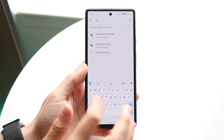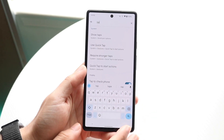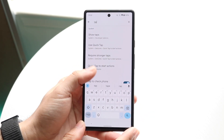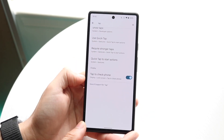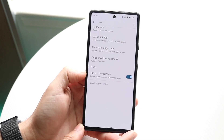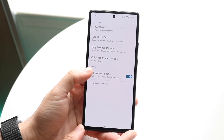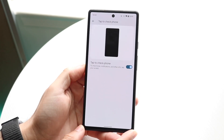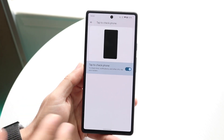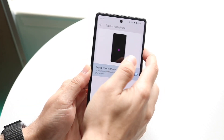You can go and type in something like 'tap' and you might be able to see something that says 'tap to check phone,' 'tap to turn on,' or something like that. All you want to do is make your way over to that option and you should be able to see this specific setting.